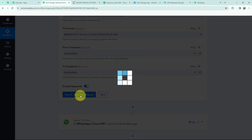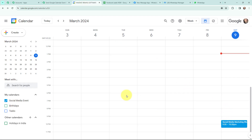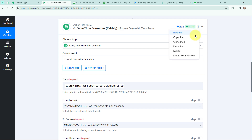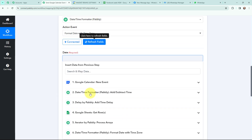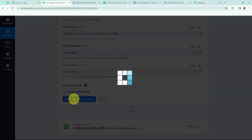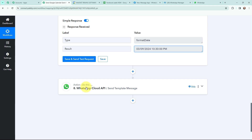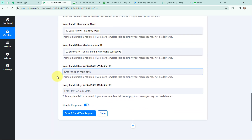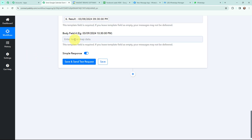I am going to click on save and send test request. I have received the date and time in the format I wanted — here is the date and the time of the event as 9:30 PM. Now I am going to clone this step for the end date and time. By cloning, it creates a step just like this, and in this cloned step I am going to map the end date and time. I click on save and send test request and I have received the response — here is the date and the time. Now back in the WhatsApp Cloud API action window, from the response received from Date Time Formatter I am going to map the date and time, and here I map the end date and time.